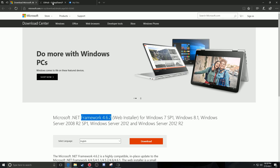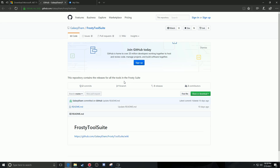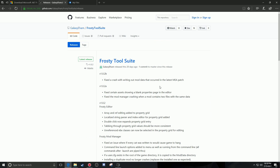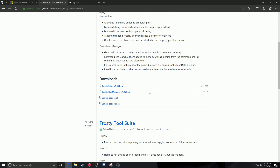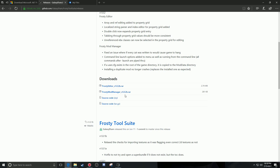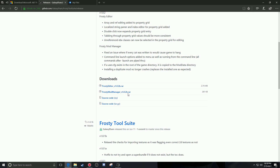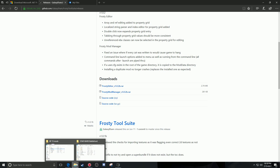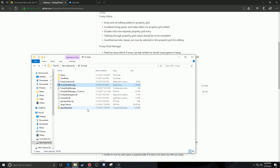The next thing you'll want to download is the Frosty Mod Manager. Go to the website shown here, click on releases, scroll down to the bottom, and make sure you download Frosty Mod Manager version 1.02b. Once you've downloaded that, extract the file wherever you'd like. I recommend making a mods folder on your desktop or somewhere easy to find.